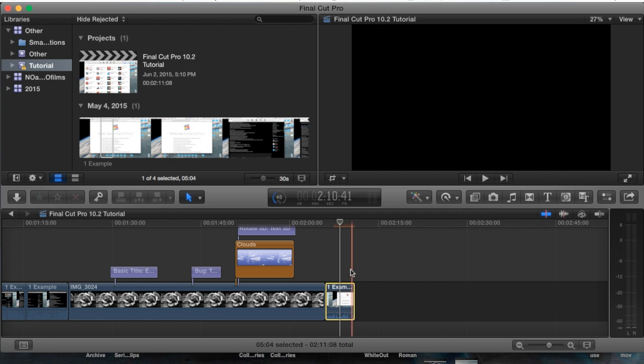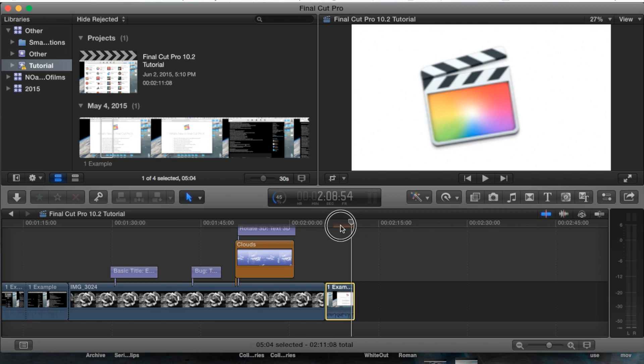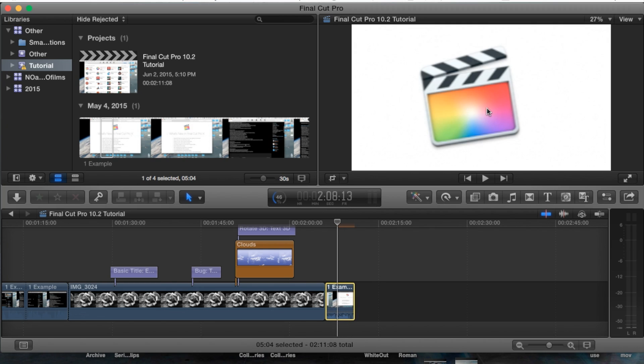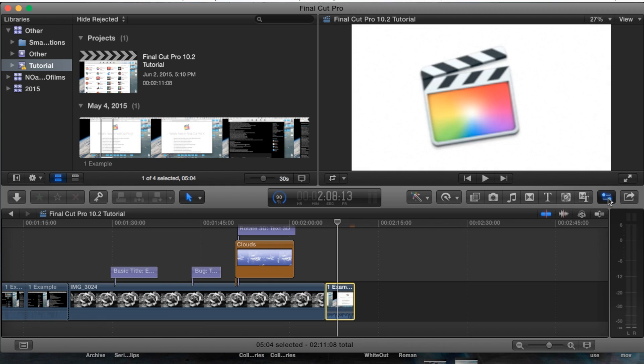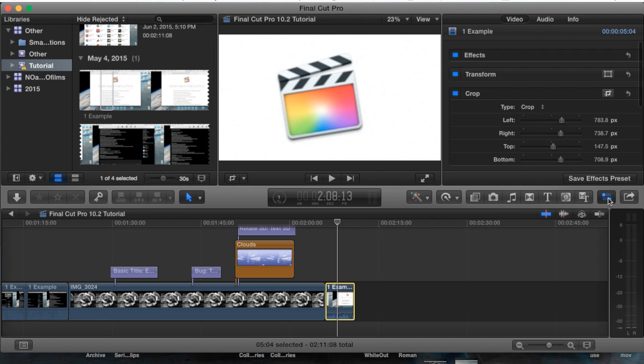Now just to show you guys real quick, let me slow it down here. Make sure the clip is first selected and your timeline bar is on the actual clip, that way you can see what you're editing. Go ahead and open up the inspector pane on the right hand side. You can hit Command 4 to also open it as a shortcut key.